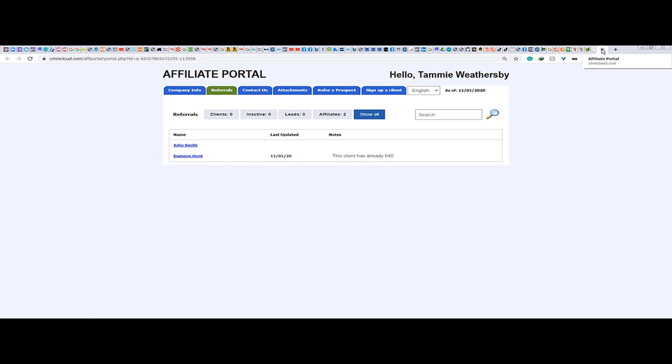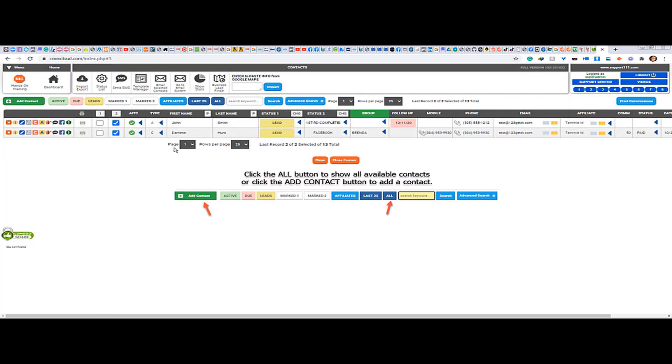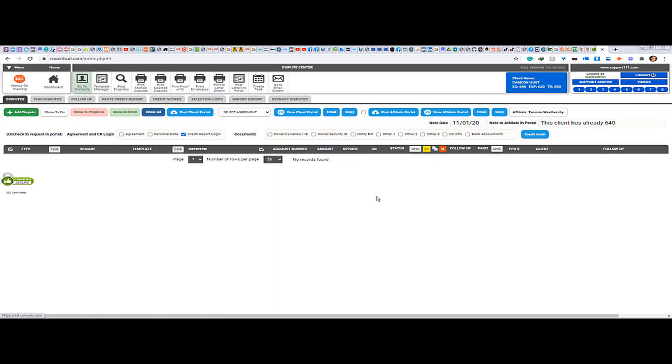The other way is by going to the dispute center. So even from the dispute center when you are working here, you can post to the client portal and you can post to the affiliate portal. But also here, as you can see...